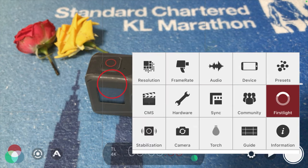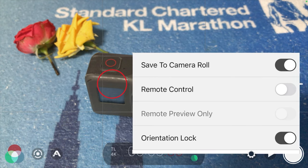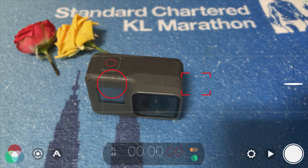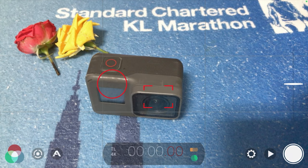Now for the Remote Control — if you have purchased the FiLMiC Pro remote or have another device, you can connect it and control the entire setting remotely. This is very useful if you are the only person shooting and there is no one to assist you. On the screen, the red circle is for exposure control, and the rectangular square box is to lock the subject in focus.